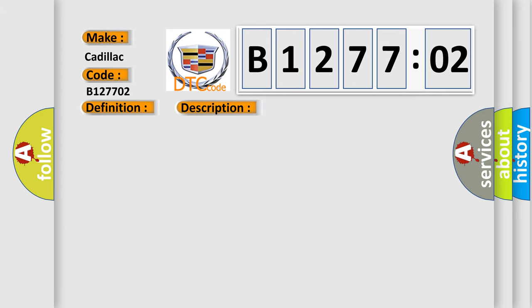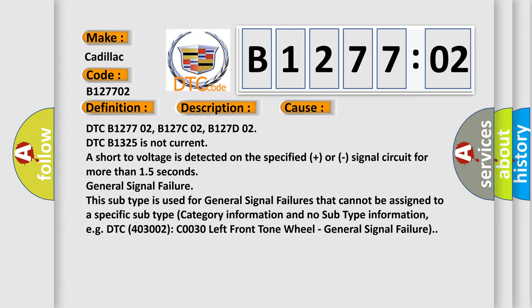This diagnostic error occurs most often in these cases: DTC B127702, B127CO2, B127D02. DTC B1325 is not current, or short to voltage is detected on the specified signal circuit for more than 1.5 seconds. General Signal Failure. This subtype is used for general signal failures that cannot be assigned to a specific subtype category information and no subtype information, e.g. DTC 4032002, C0030, Left Front Tone Wheel, General Signal Failure.